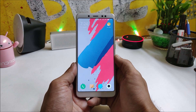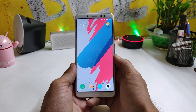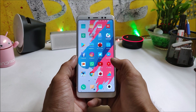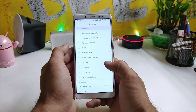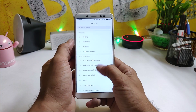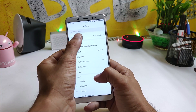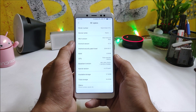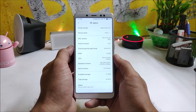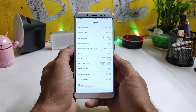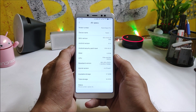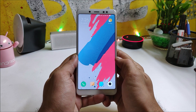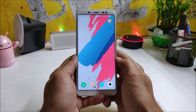This ROM also comes with working car mode. First, let me show you the software information. Going to Settings > My Device > All Specs, you can see MIUI 10 version 8.6.28, based on Chinese public beta. As it's a Chinese-based ROM, you won't have the Play Store pre-installed.